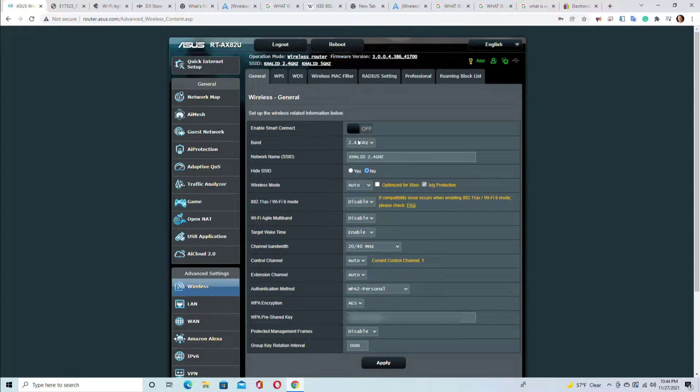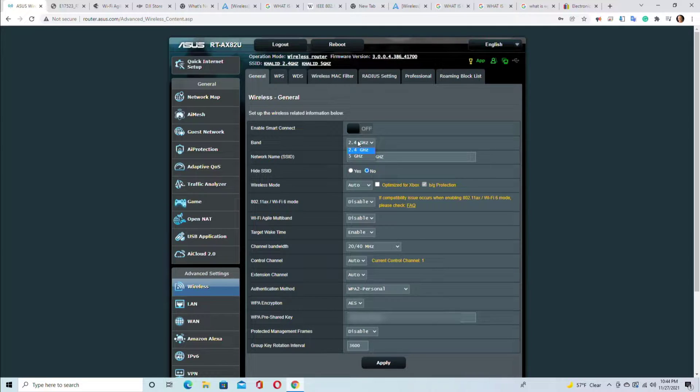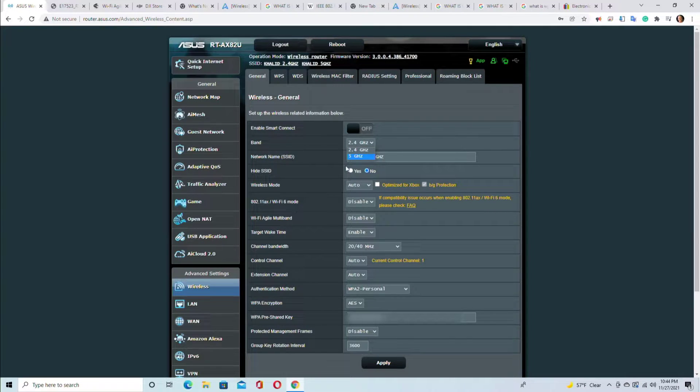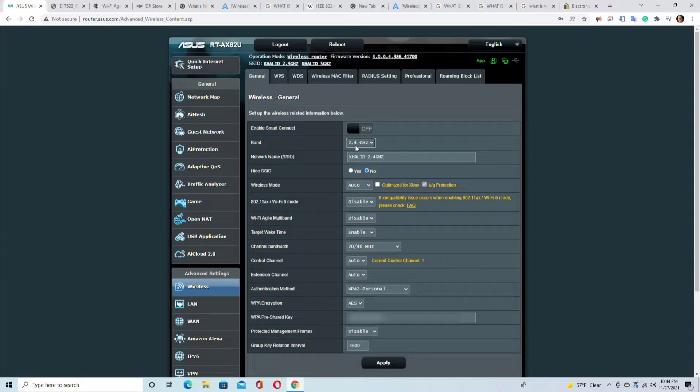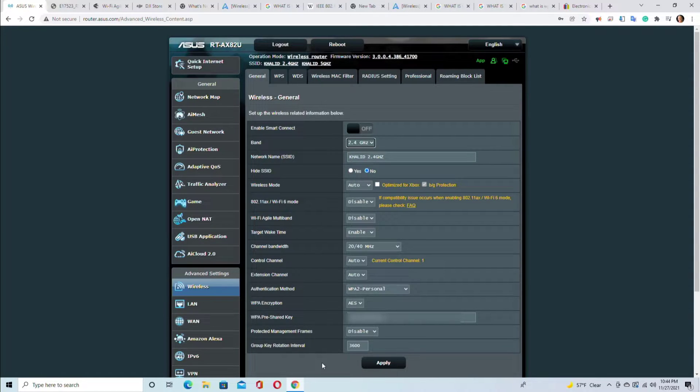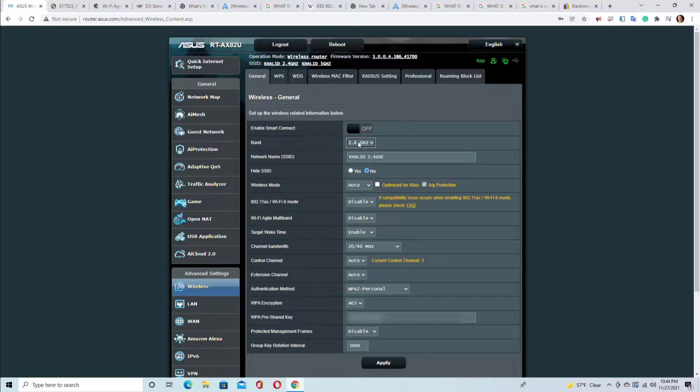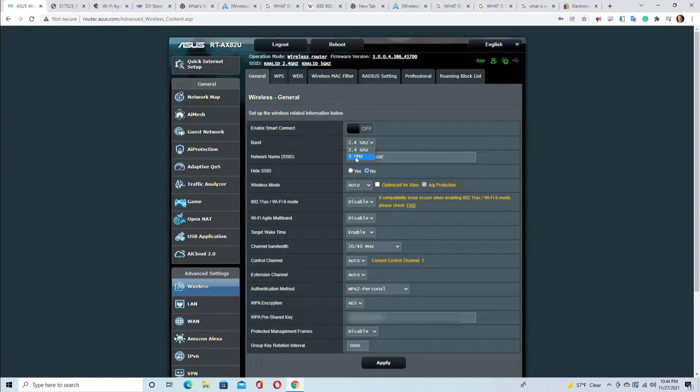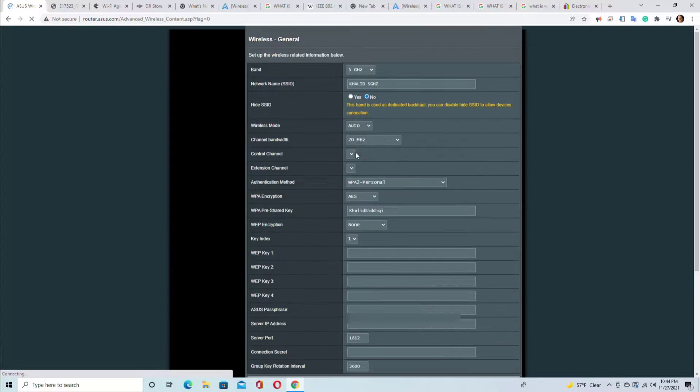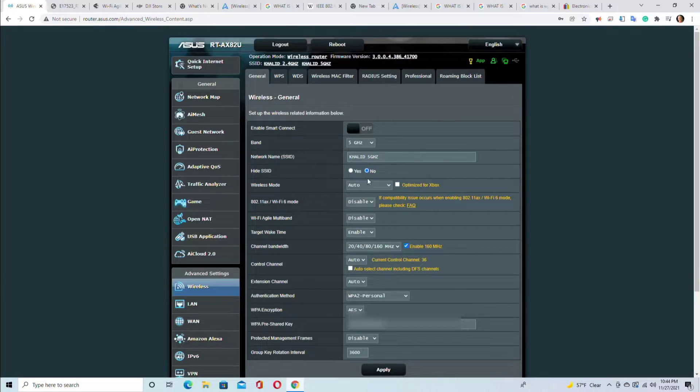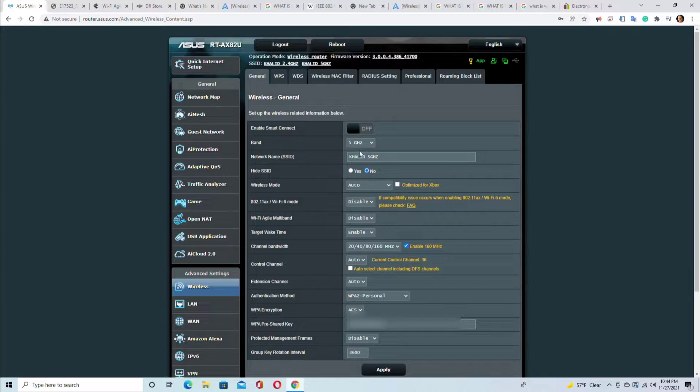This is the band. You have to choose the band first in order to change the settings underneath. So if I'm changing the settings of 2.4 gigahertz, I choose this and these are all my settings for 2.4. If I want to change the settings for 5 gigahertz, I choose that one and these are all my settings for the 5 gigahertz.